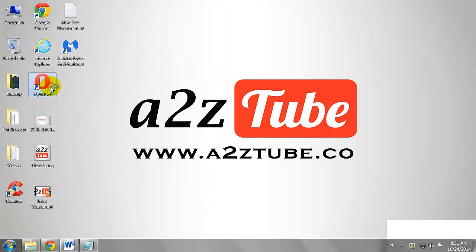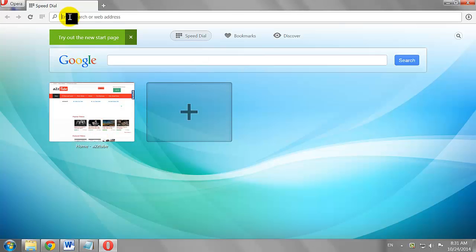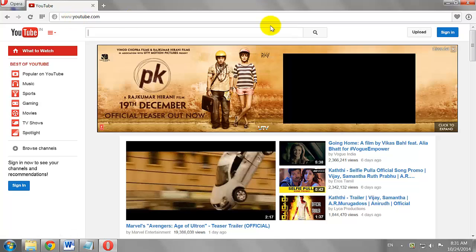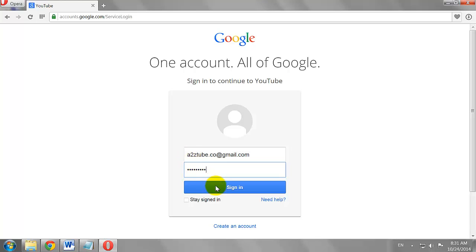Open your favorite browser. Go to Youtube.com. Click the Sign In button at the top right corner of the page and click Sign In.